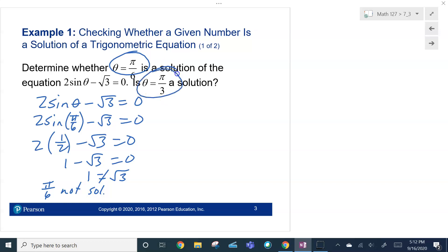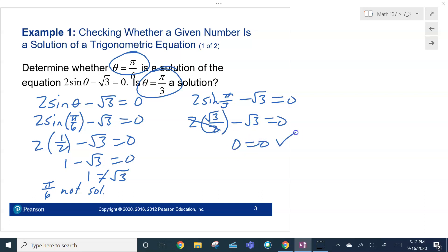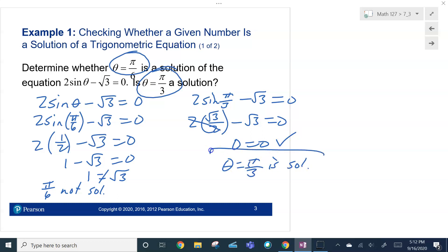So then the question is, what about π/3? So 2 sine — let's plug that π/3 in — minus root 3 equals 0. We know that the sine of π/3 is root 3 over 2. And root 3 minus root 3, 0 equals 0. So yes, it is. Theta equals π/3 is a solution. So that's how we'd check those.